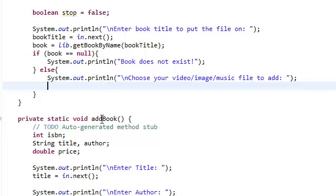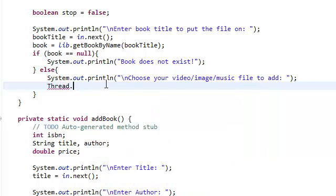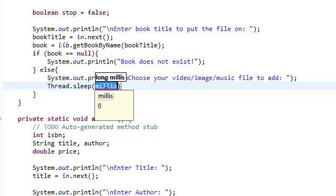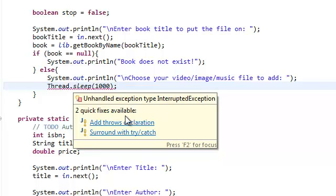Then we're going to use the JFileChooser that we created. We're actually going to make this thread sleep for one second so that the user sees this prompt before the JFileChooser GUI pops up. The way we're going to do that is Thread.sleep() — this takes in time in milliseconds, and one second in milliseconds is just 1000. That's a little bonus conversion for you. This can throw an InterruptedException, so we're just going to surround that with a try-and-catch.